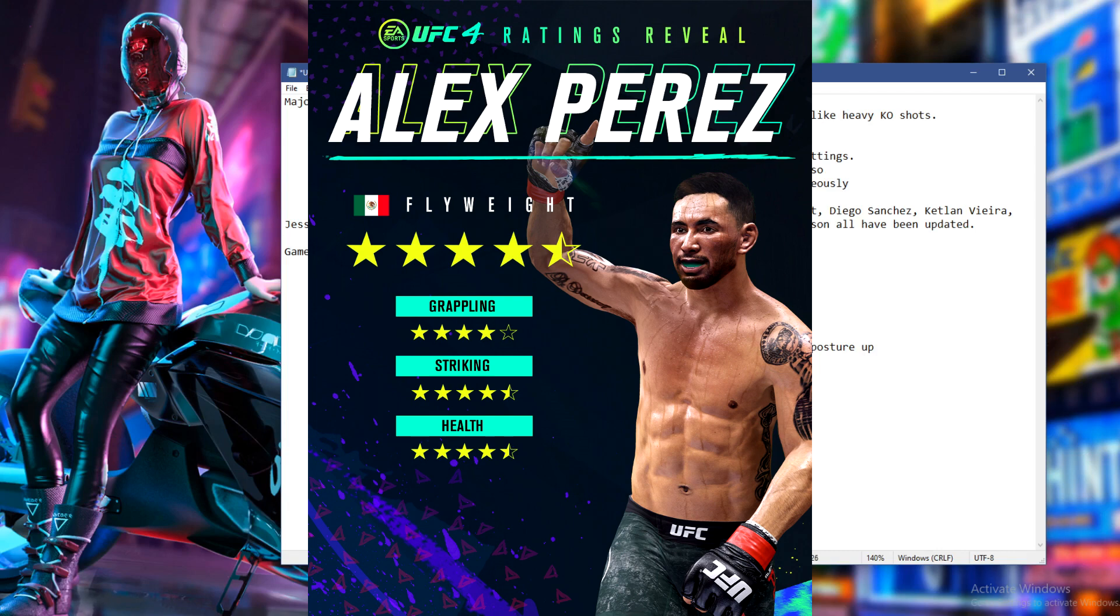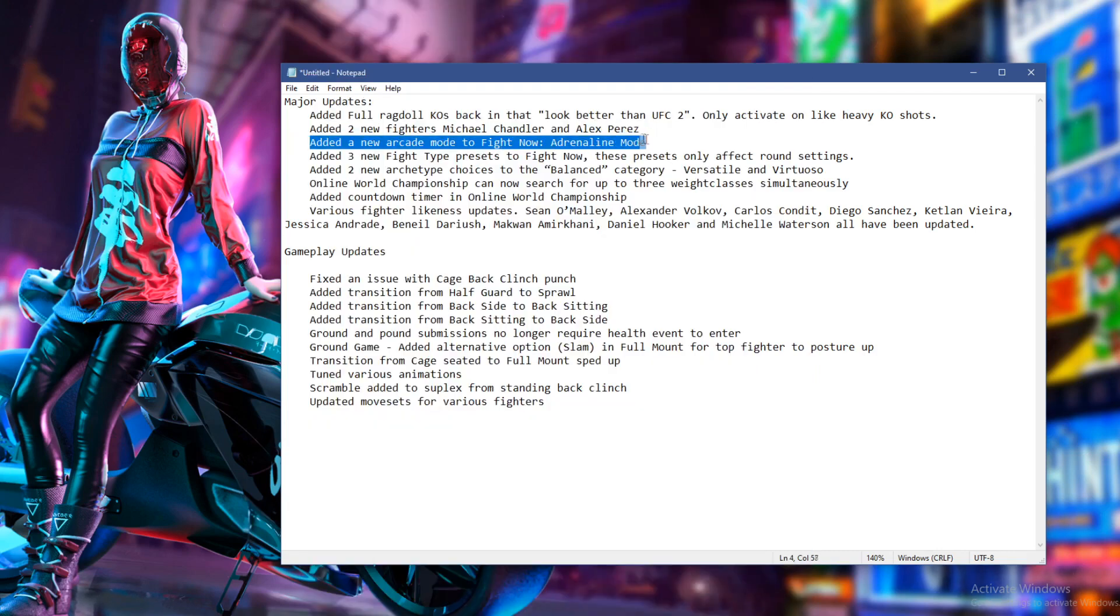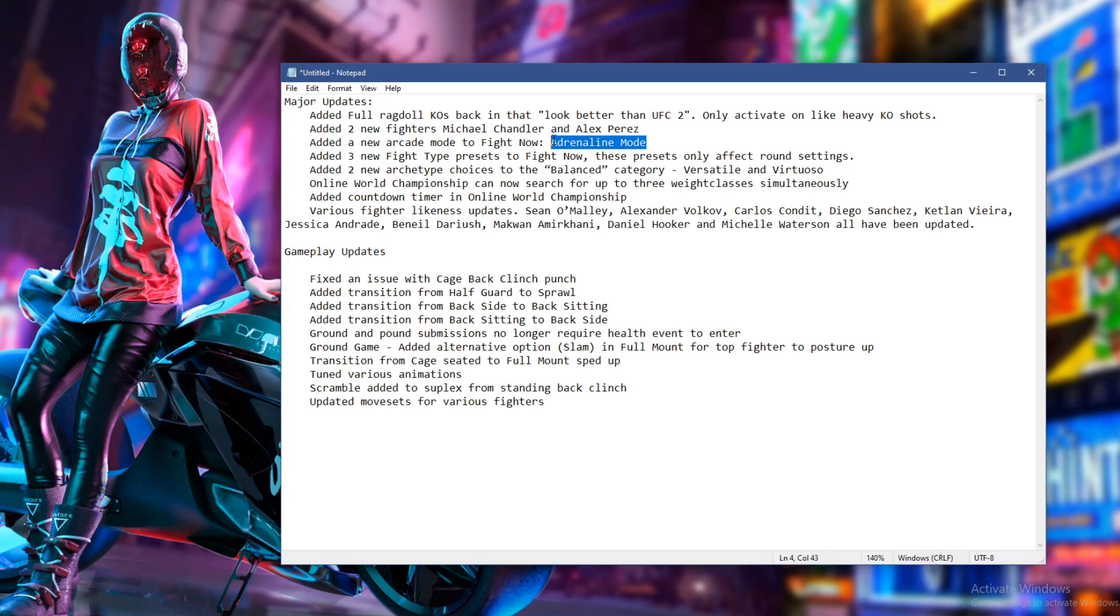This is my interesting bit, this new fight now mode, which is called adrenaline mode. I have no idea what this is. I am literally going to go into it blind and record it as I go as well. And we'll check it out together, guys.